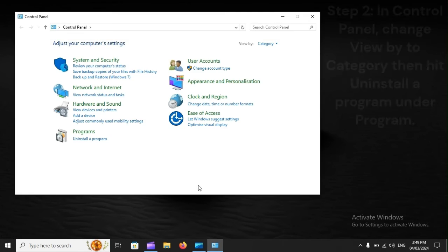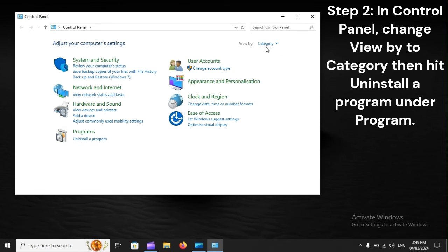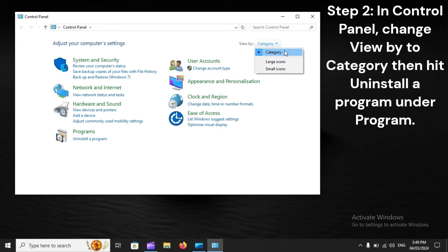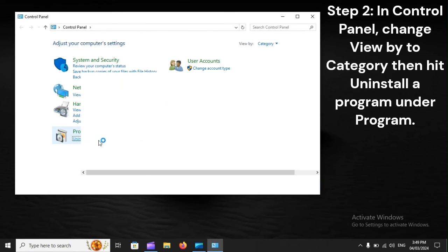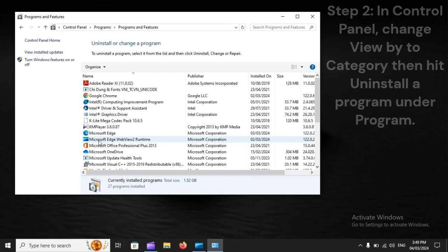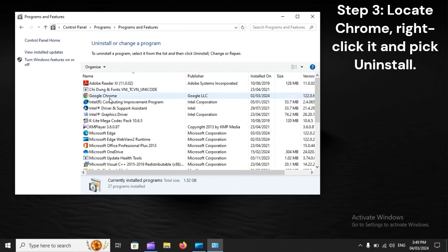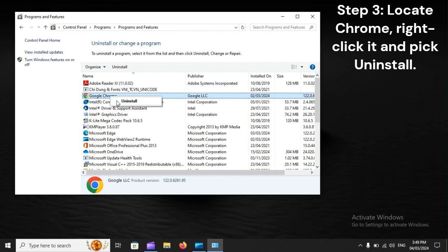Step 2: In Control Panel, change View by to Category, then hit Uninstall a Program under Program. Step 3: Locate Chrome, right-click it and pick Uninstall.